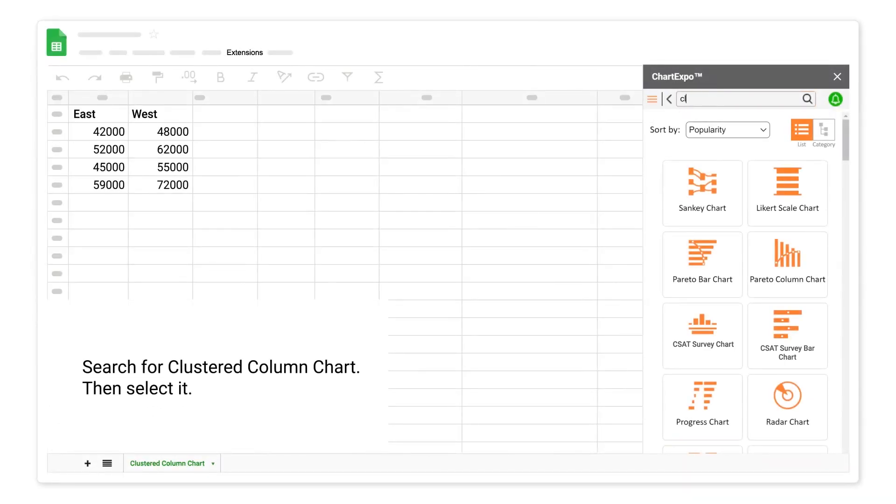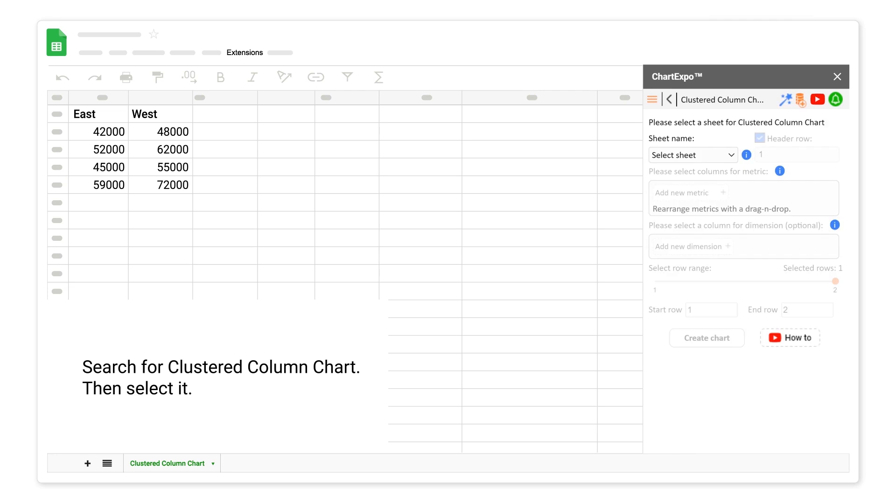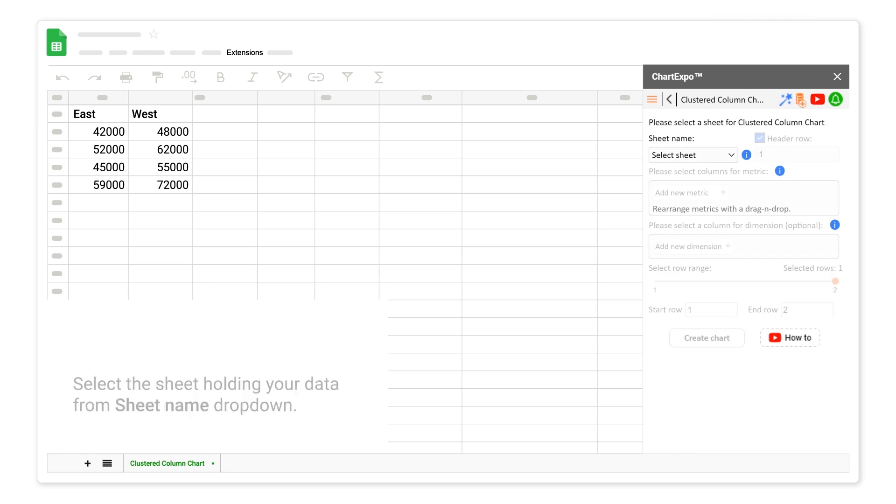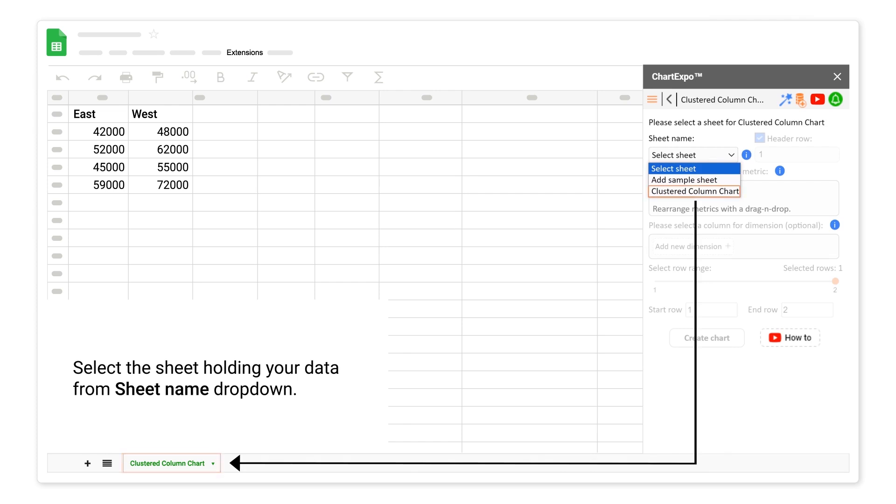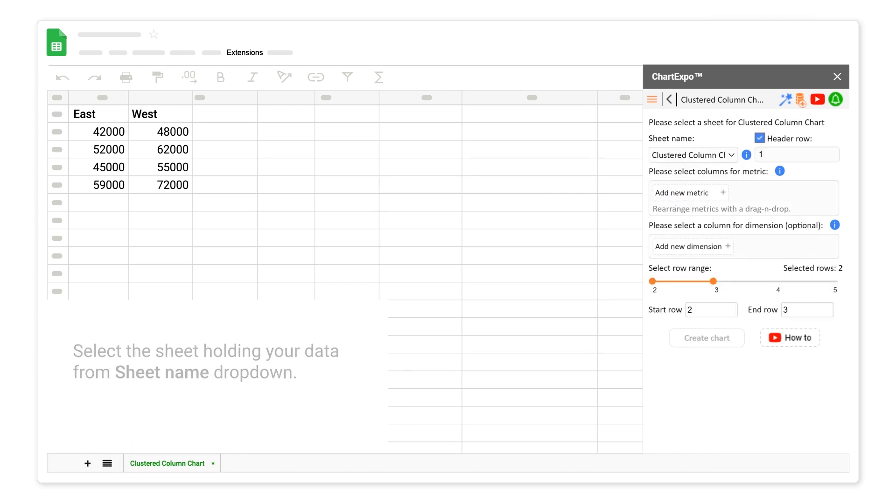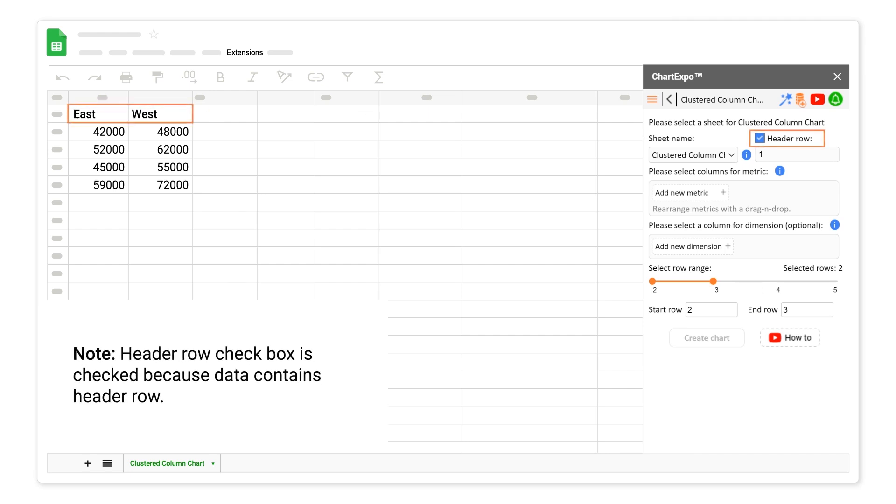Select the sheet holding your data from the sheet name drop-down. Note: Header row checkbox is checked because data contains header row.